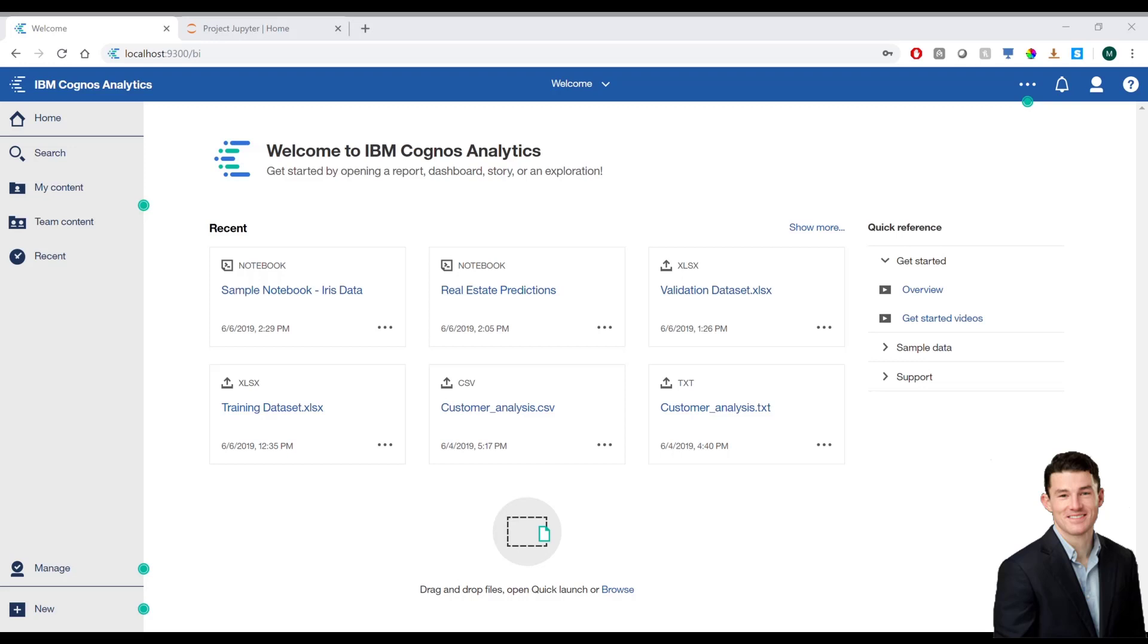Integration with Jupyter Notebook includes being able to create notebooks directly in CA without leaving the interface, import data sets directly from Cognos into a notebook, use visualizations from notebooks using libraries like Matplotlib in dashboards, and use data sets generated from a notebook, like the results of a predictive forecast, to create visualizations in CA. This will allow us to integrate customers' existing and future algorithms into Cognos.